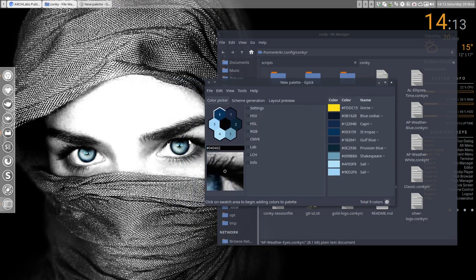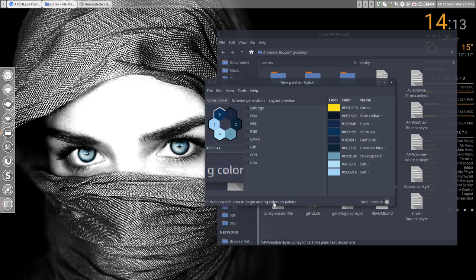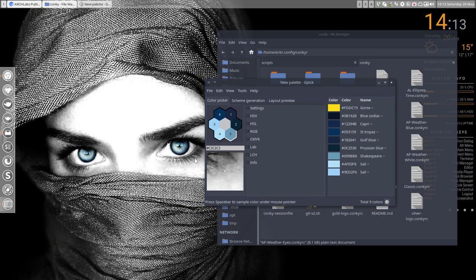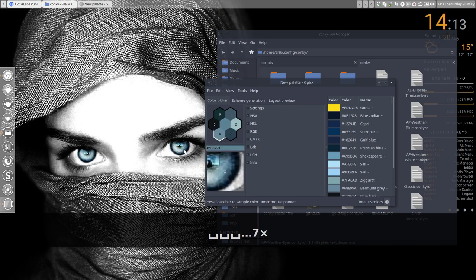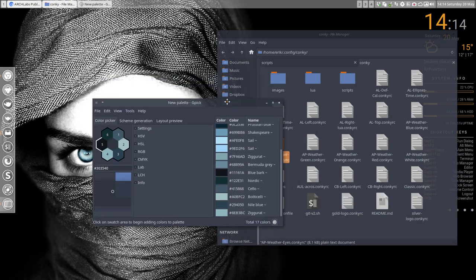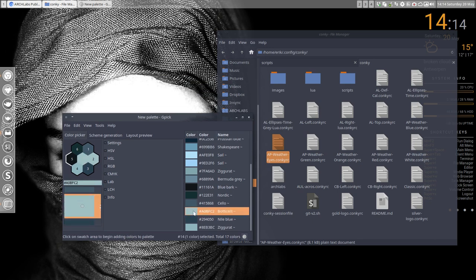When we're going over this eye, press space bar to sample color under mouse pointer. We get all kinds of blue: Botticelli blue, light blue. I think this one would be great.